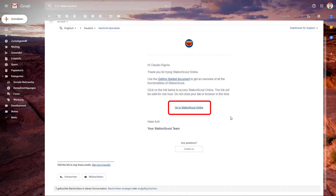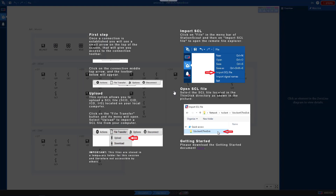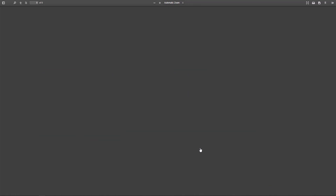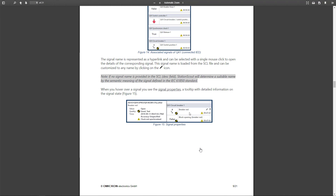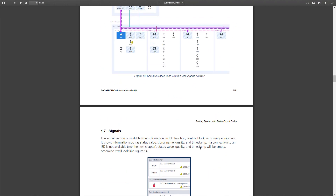Let's click on it. You will see a first-step guide explaining how to upload your SCD file, but I will show you later on how to do that. On the bottom right corner you can download the Getting Started document. You can use this Getting Started document as a guide.